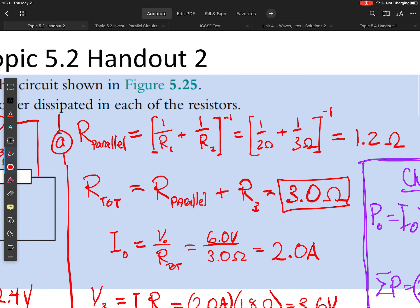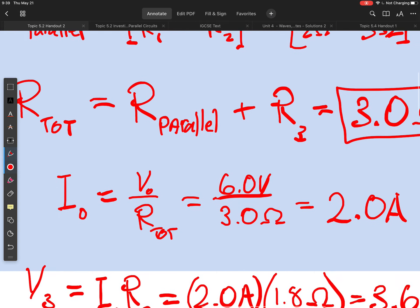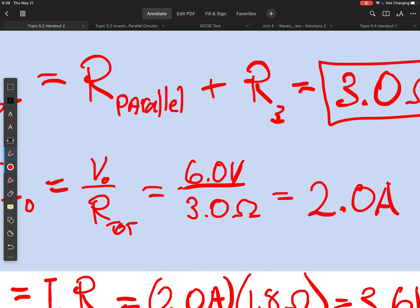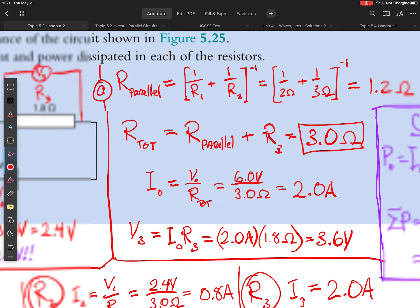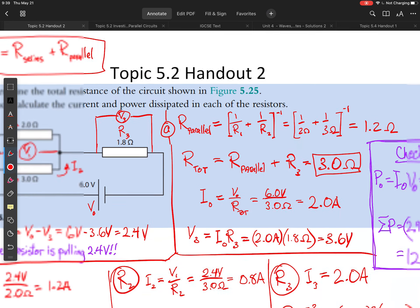I then use Ohm's law, using the voltage or potential difference of the battery and dividing by total resistance. The battery voltage is 6 volts, total resistance is 3 ohms, so the current in the circuit is 2 amps. Once I know this, I can start calculating power.